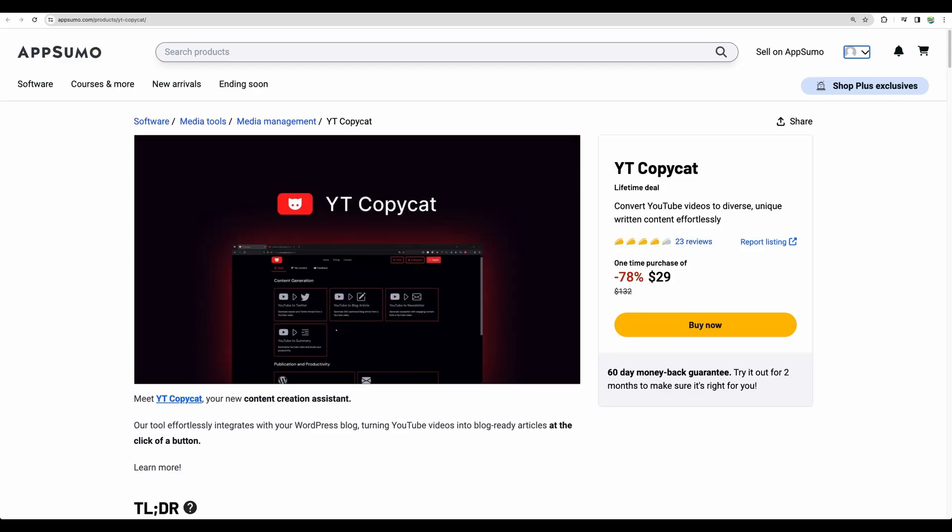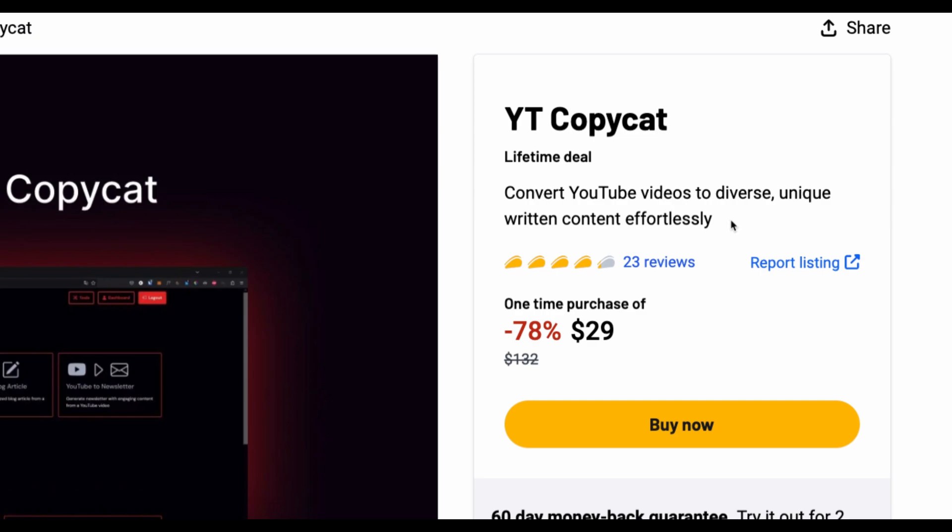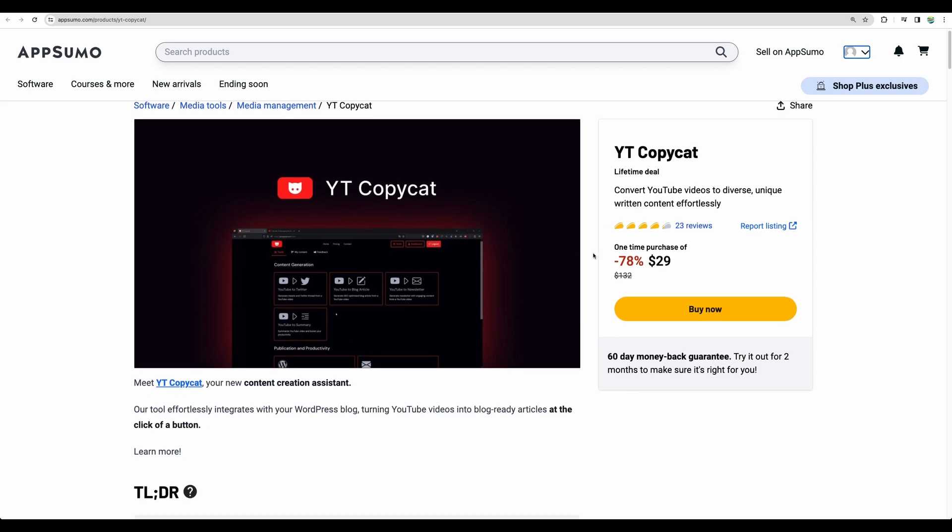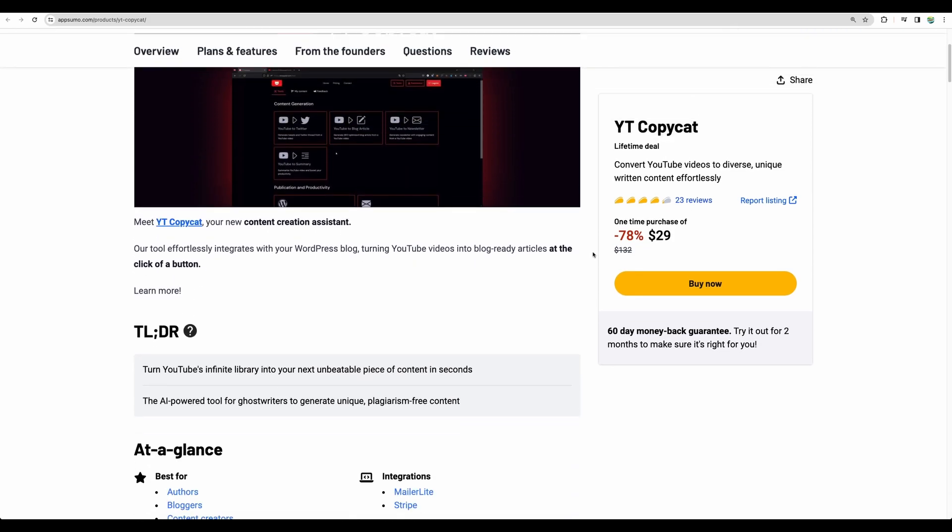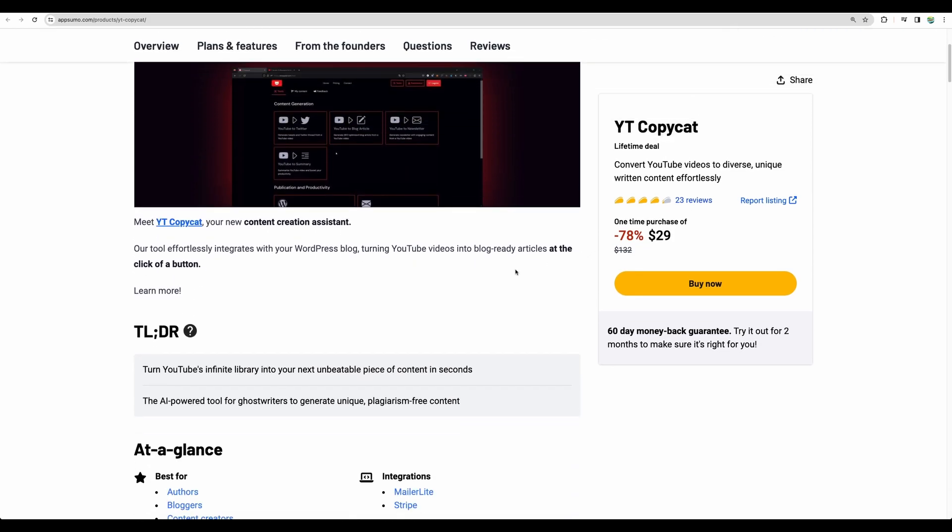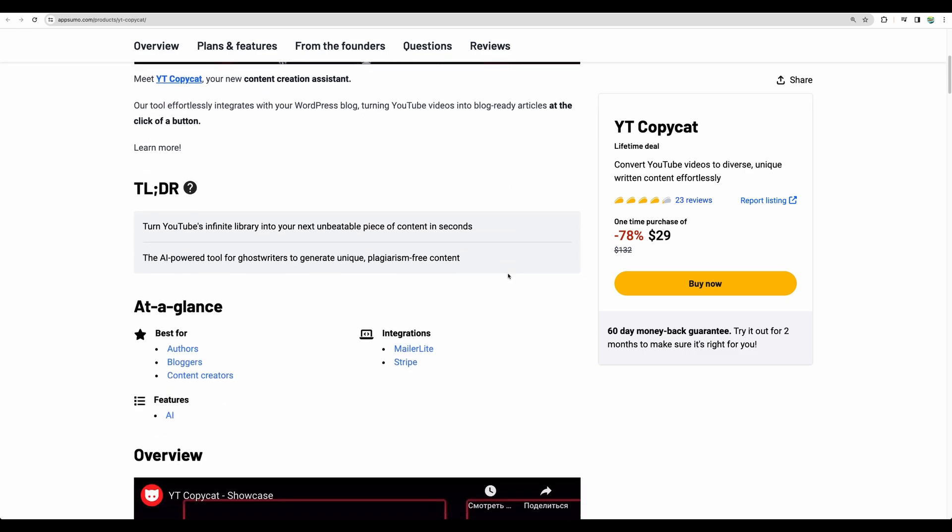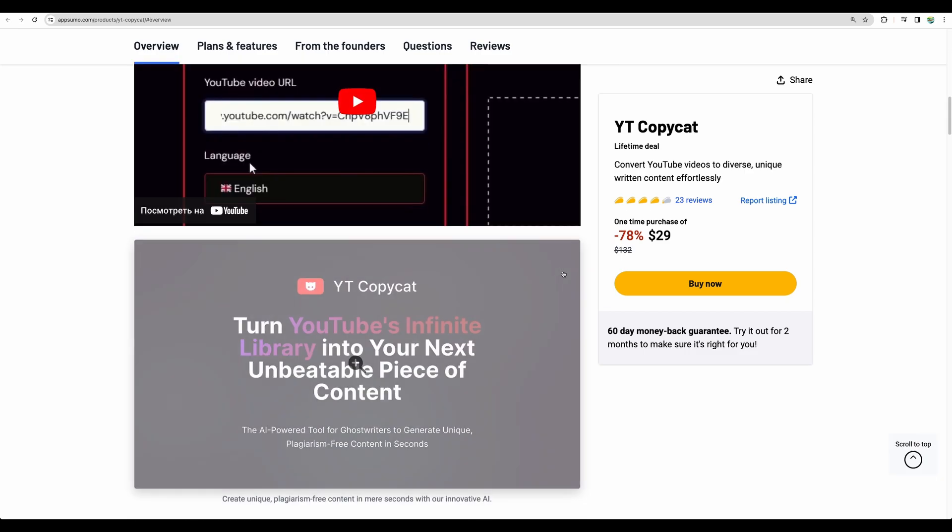Welcome to Crowded Lab. Today I have on review YouTube Copycat. This tool will allow you to convert your YouTube videos into different types of written content. I would be happy for myself to get a tool which can convert my YouTube reviews into blog posts. So let's see how this tool will work.